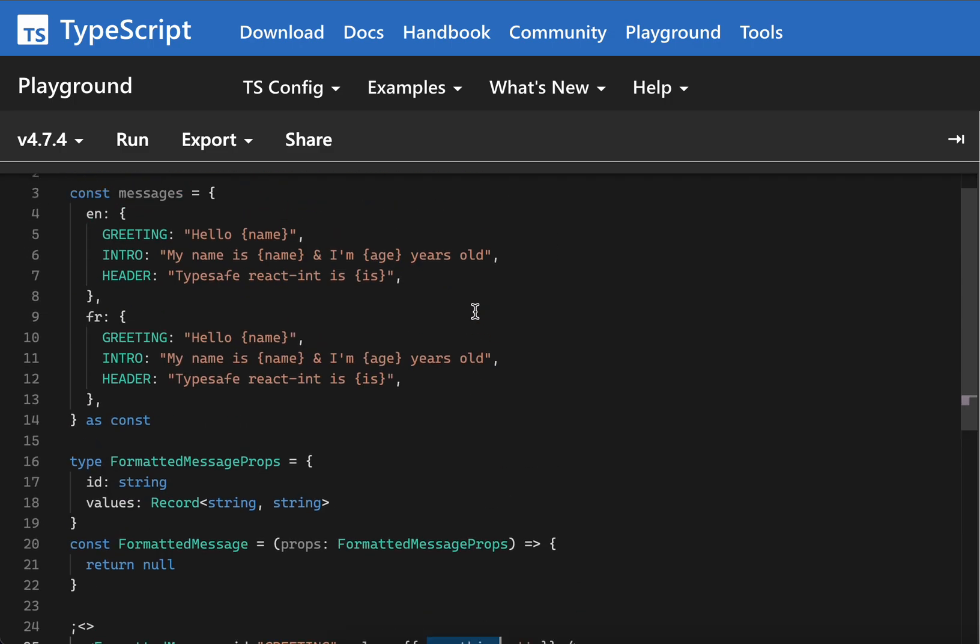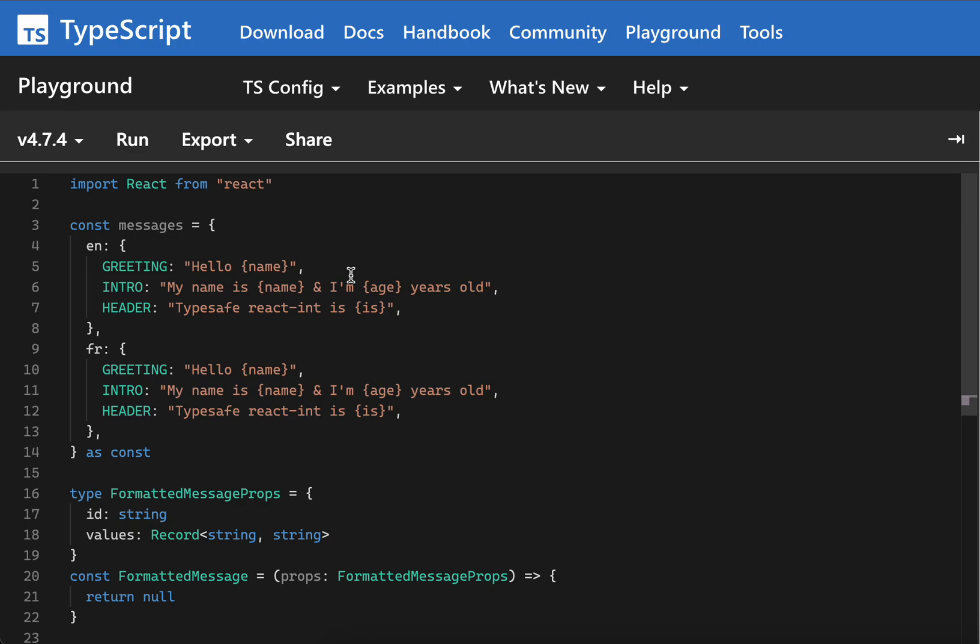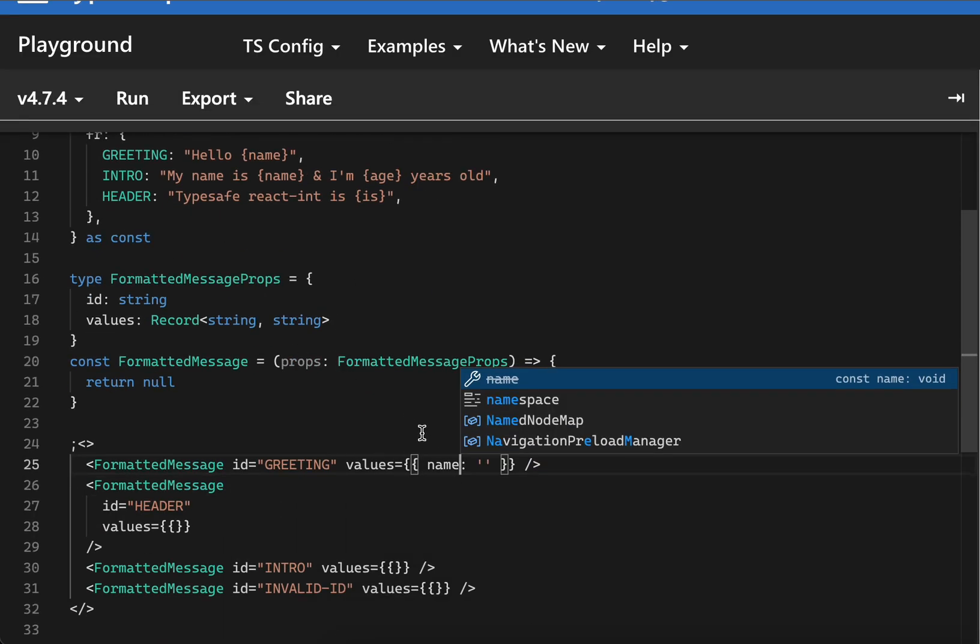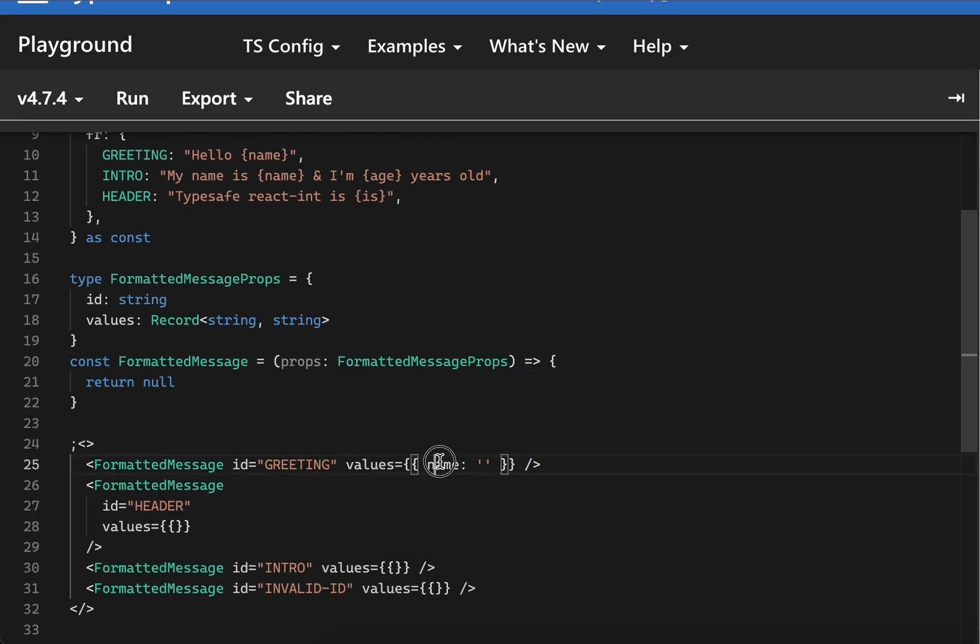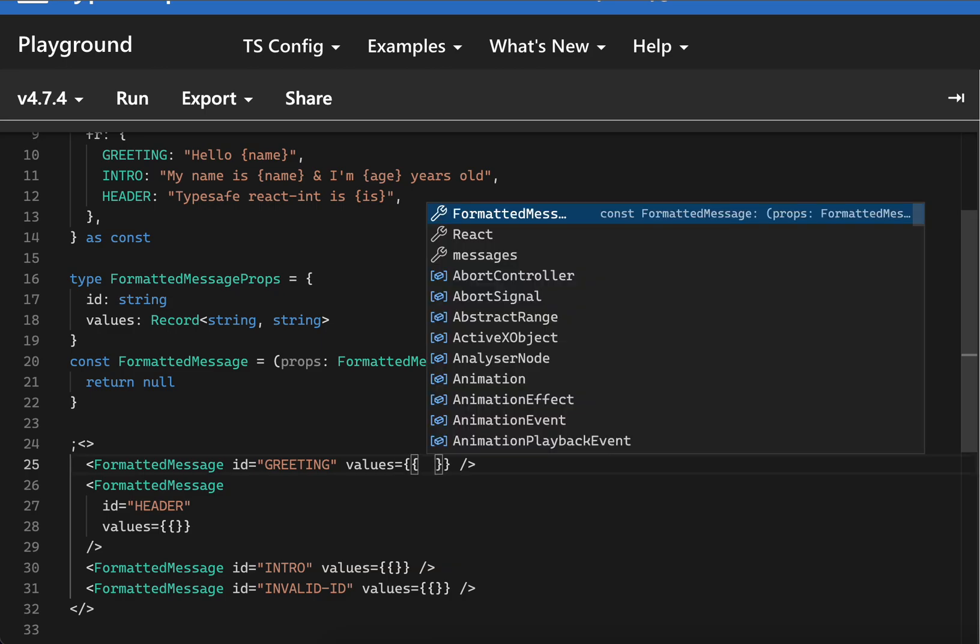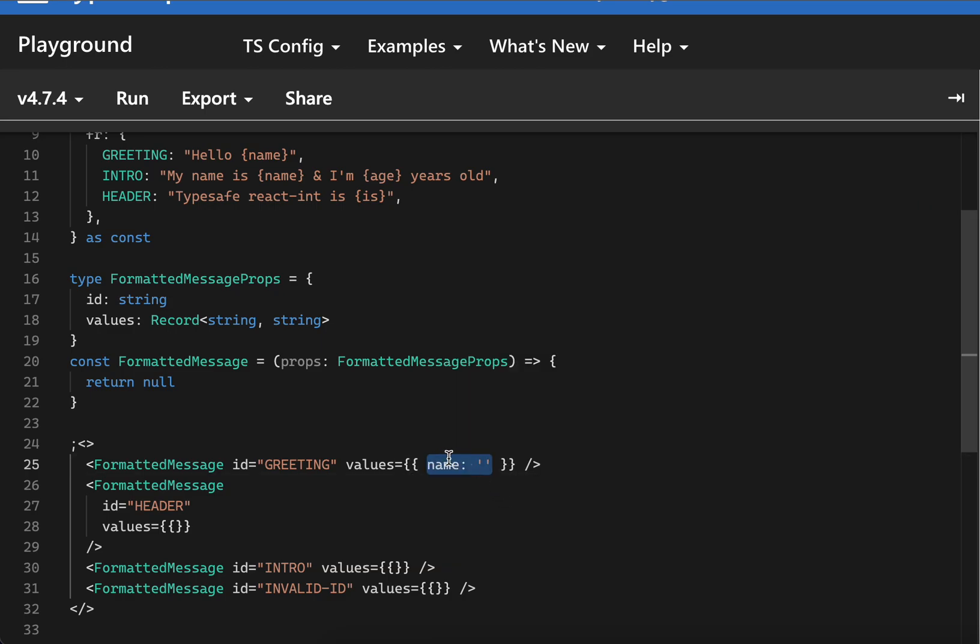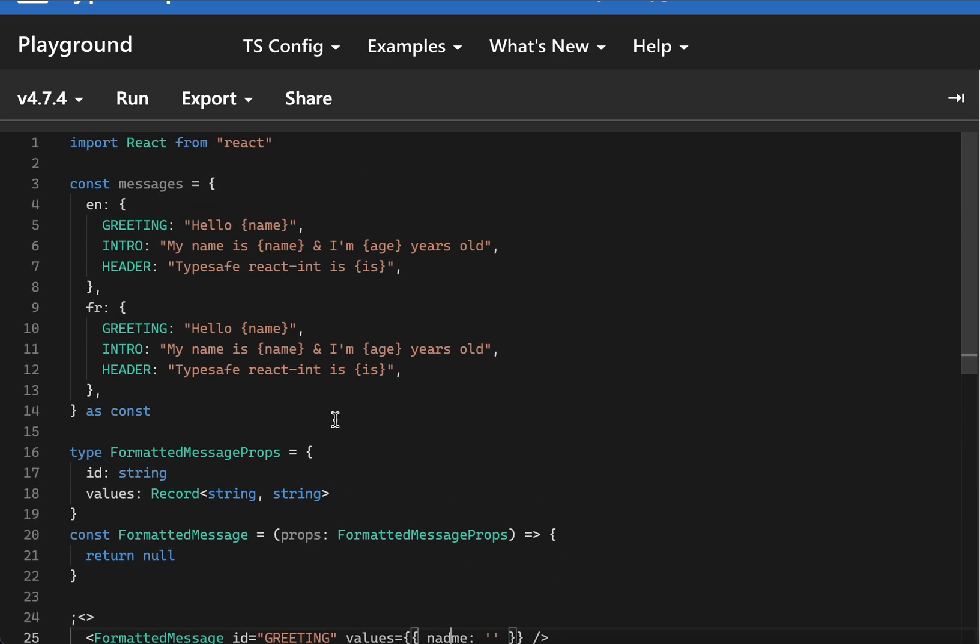For example, in here for greetings we want here for name, it should automatically provide us with autocomplete and throw an error if we provide some other values, right? So this is the problem statement.